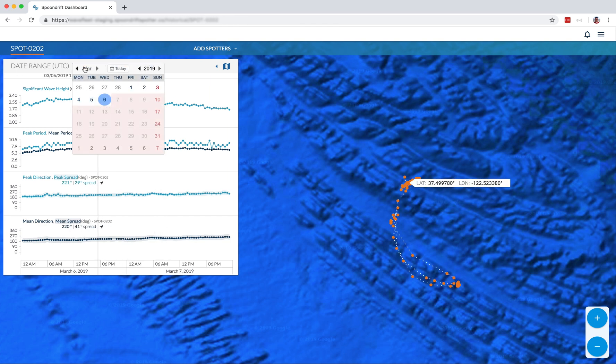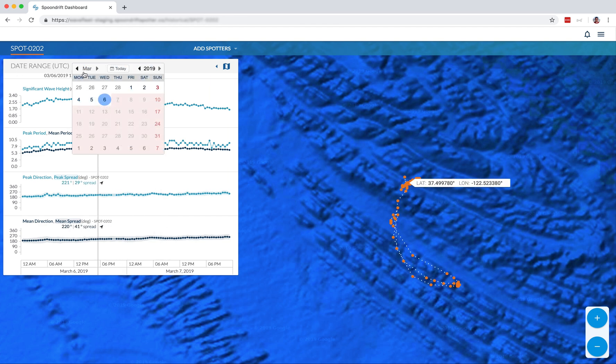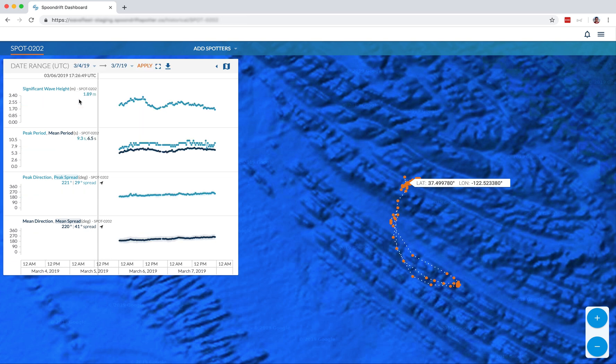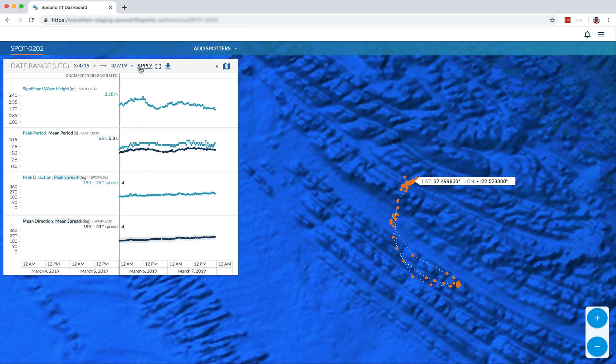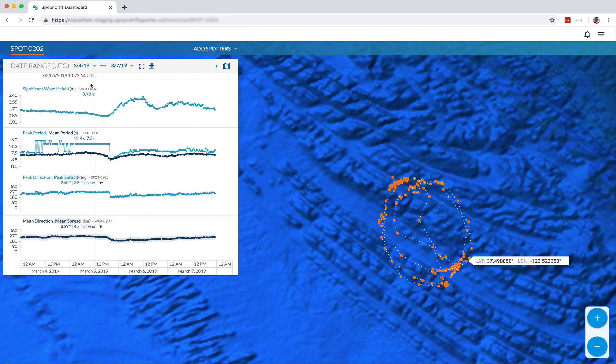And we're also able to change the date range. And when you do that, remember to hit apply, and then the data will show up. There you go.